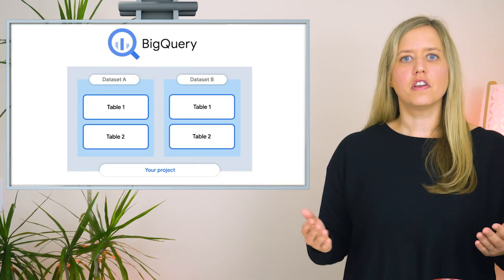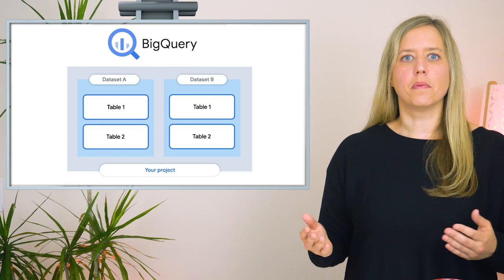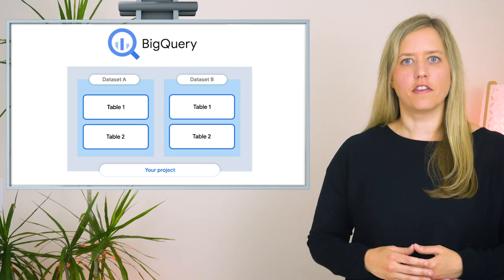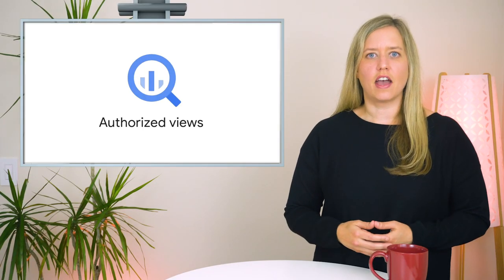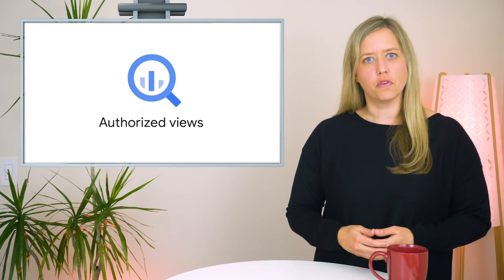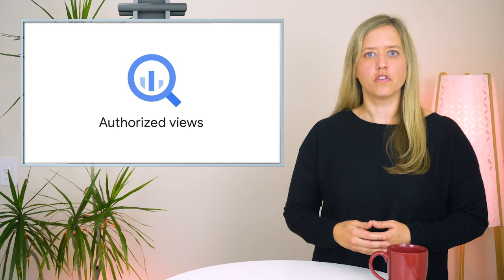But what if you want to restrict access for members to parts of a table? In BigQuery, one way to accomplish this task is by creating authorized views. An authorized view allows you to share the results of a query with a specific user or group without giving that user access to the tables that were queried.